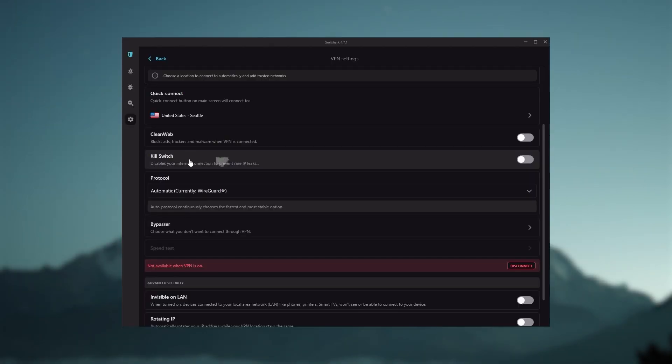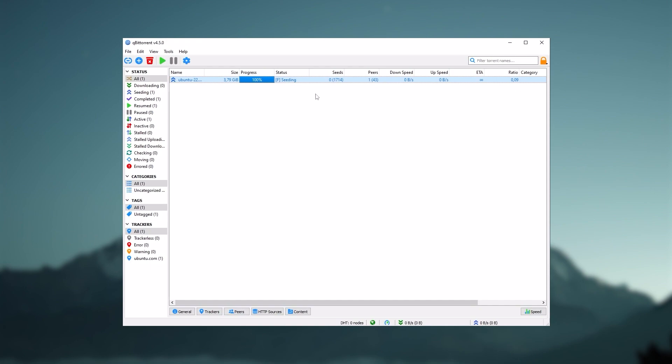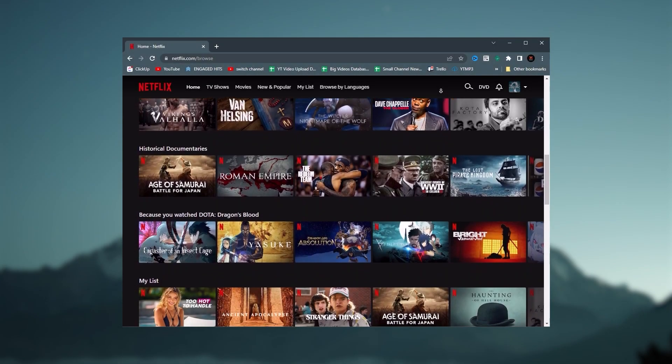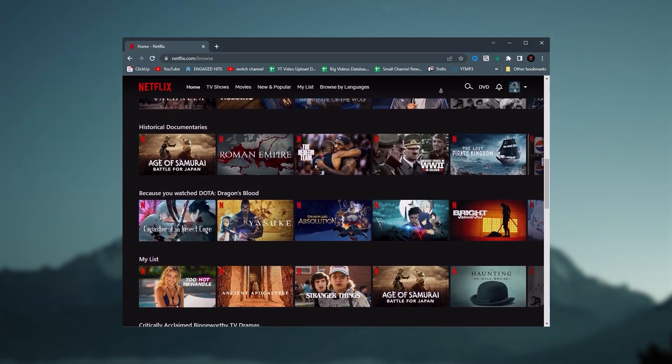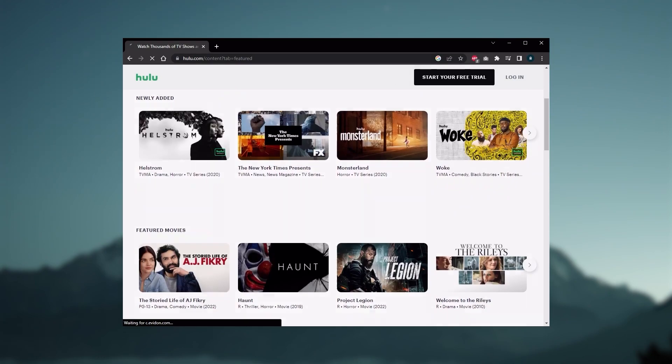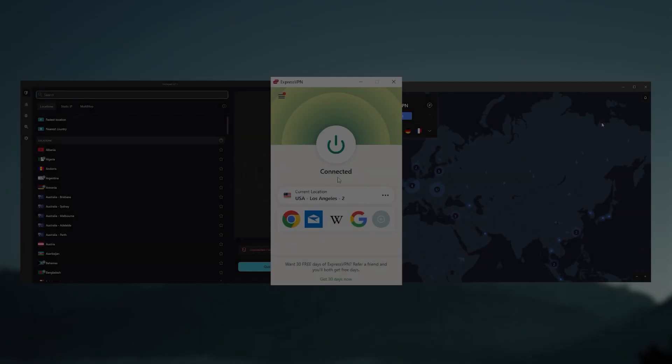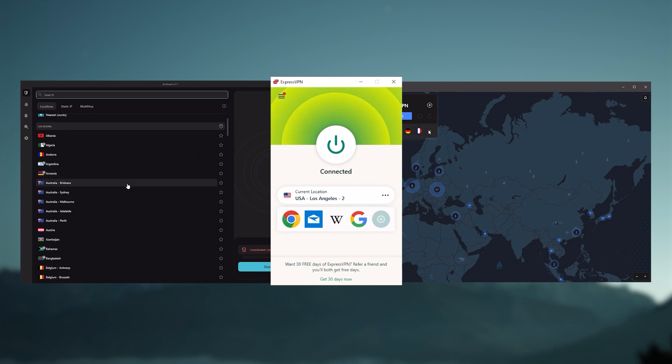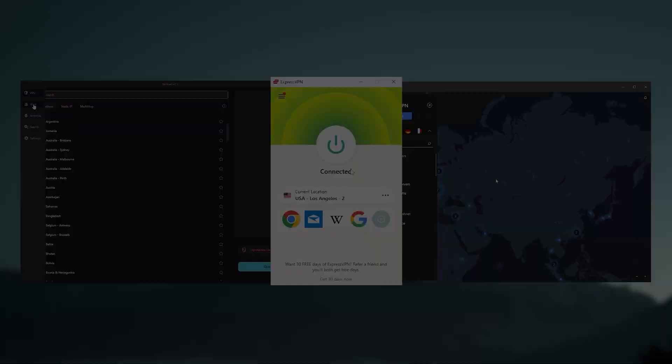yet they all have a kill switch, they're excellent for torrenting, and they all consistently work with streaming services such as Netflix, Hulu, and Amazon Prime Video. And that's why these are my favorite three. But depending on your situation and preferences, one of them may be a better choice for you, and I'll explain why.